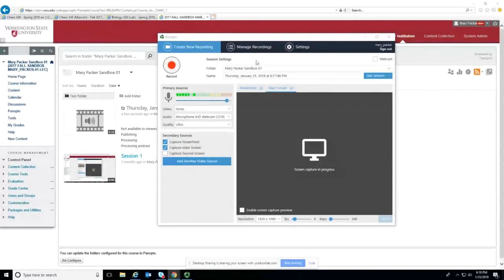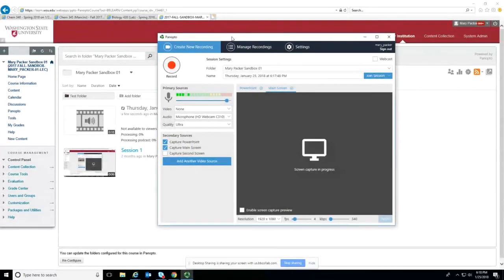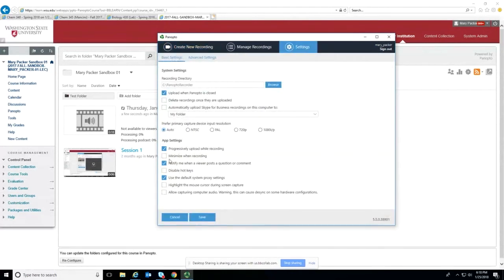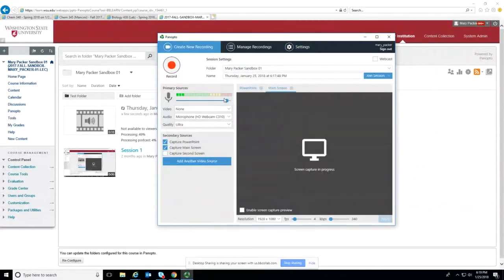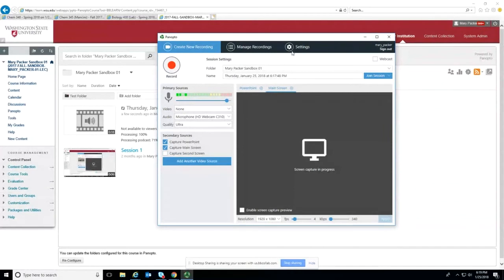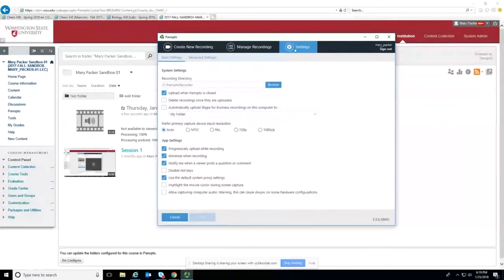One thing you might like: if you go to Settings in your Panopto recorder, there's an option called Minimize When Recording. If you check that and save it, once you start recording it will automatically minimize the recorder for you. Otherwise, if you're using PowerPoint, you'd have to push record and then manually minimize — so it depends on your workflow, but that setting is available under Settings.